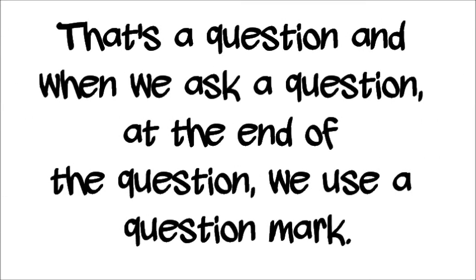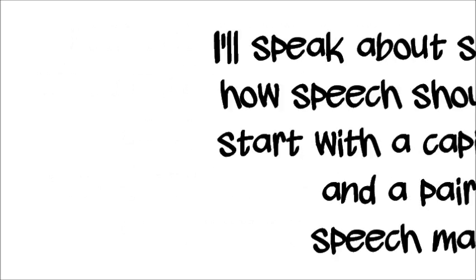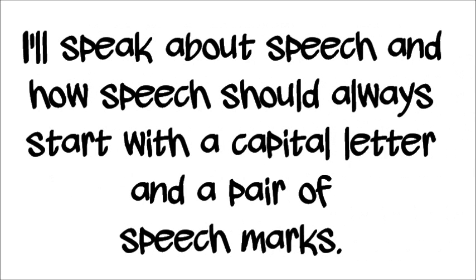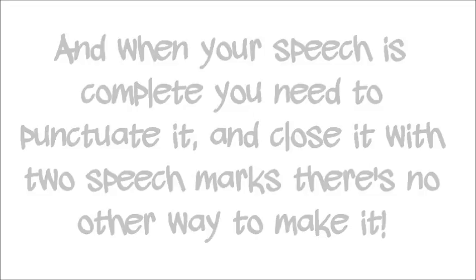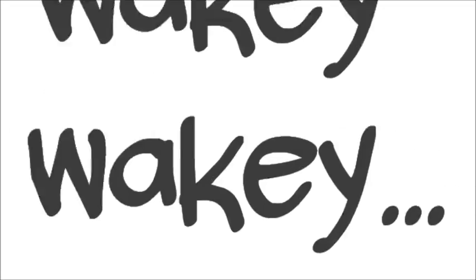Do you get it? That's a question. And when we ask a question, at the end of the question we use a question mark. I'll speak about speech, and our speech should always start with a capital letter and a pair of speech marks. And when your speech is complete, you need to punctuate it and close it with the speech marks. There's no other way to make it.